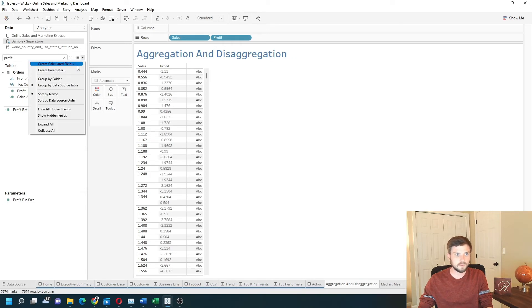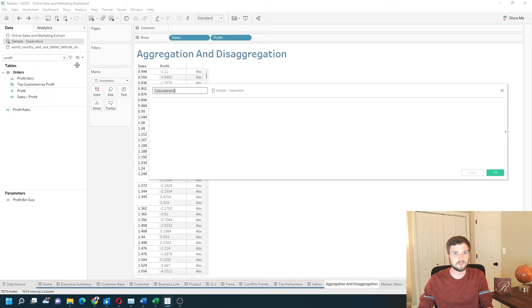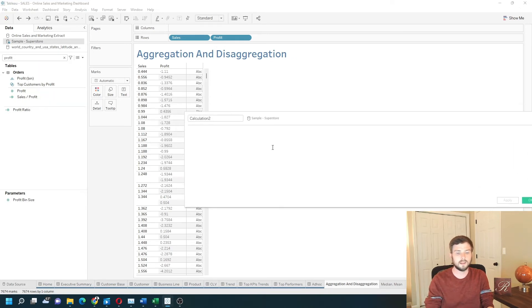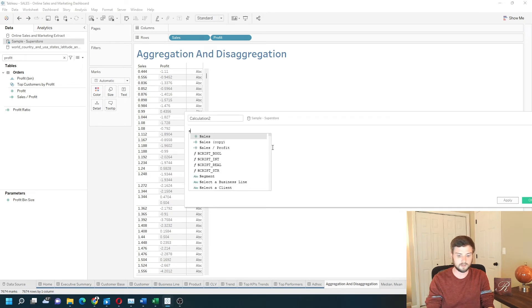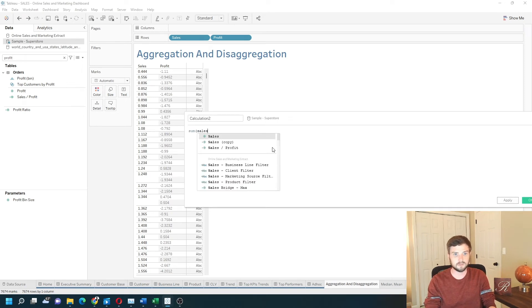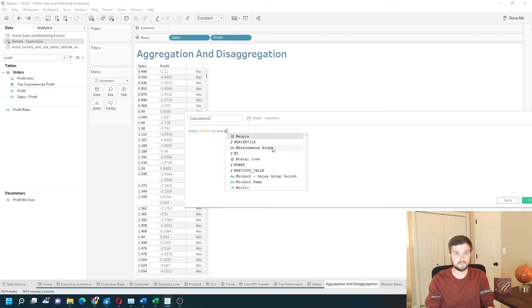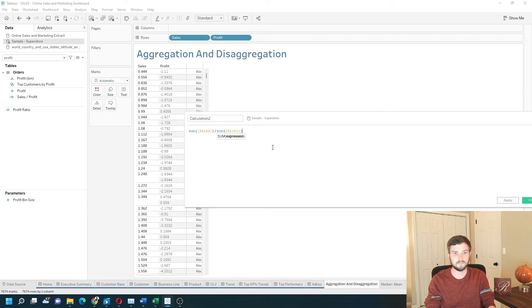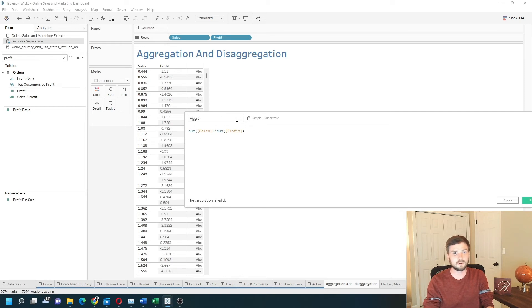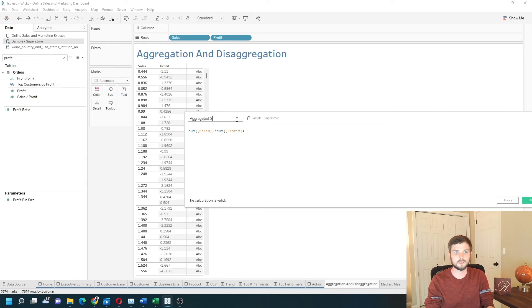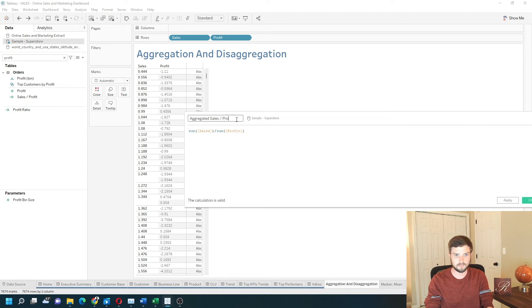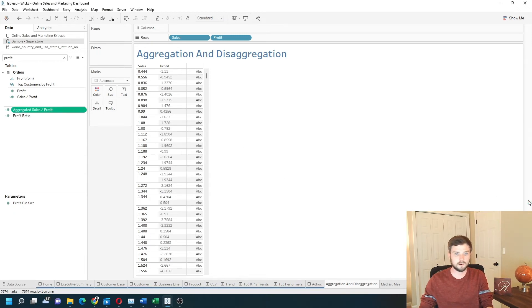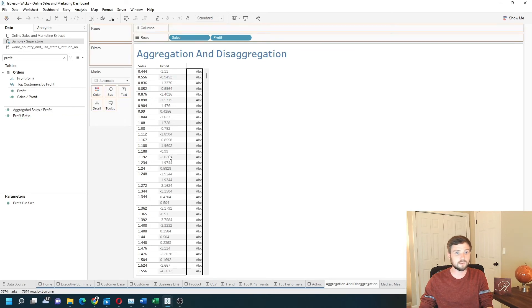Let's create a calculated field and calculate sum of sales divided by sum of profit. Call it aggregated sales divided by profit. Click apply. Okay. And let's drag that onto the view.